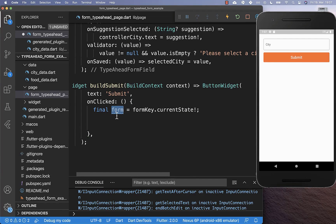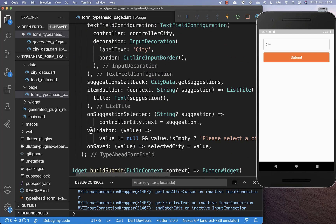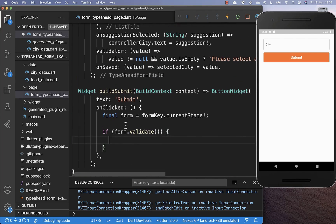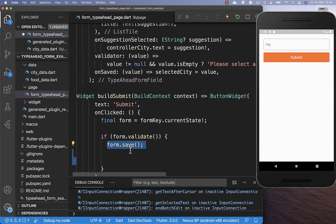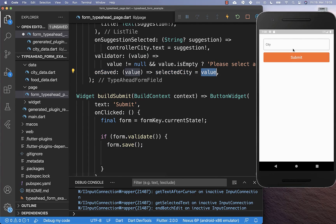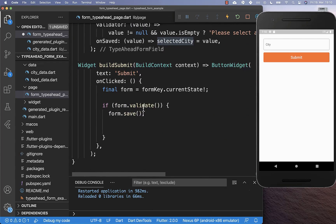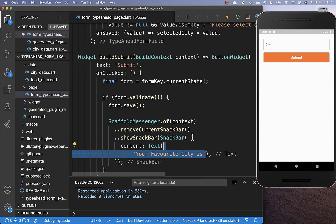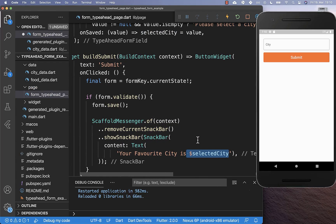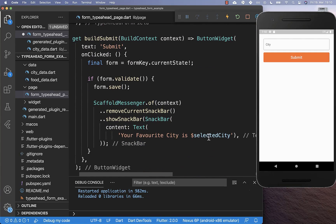We can go back to this on-clicked handler and simply validate here our fields, which calls all of these validator methods in our form. And if all validators return null — which is the successful case — then we go inside and we can call this save method, which we have also implemented. This puts then the value of our text field and stores it in our state. And lastly, we want to show the selected city in our UI, so we go down and create a new snack bar. Inside of the snack bar we want to display our favorite city which we have selected, putting then the selectedCity which was filled in the onSaved callback to our UI.